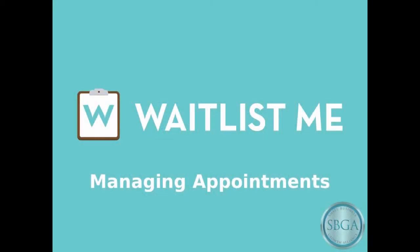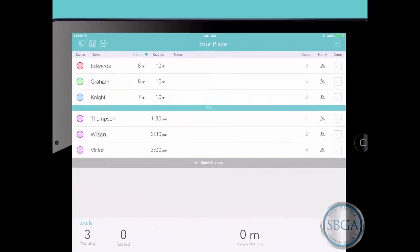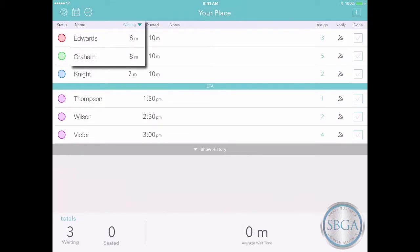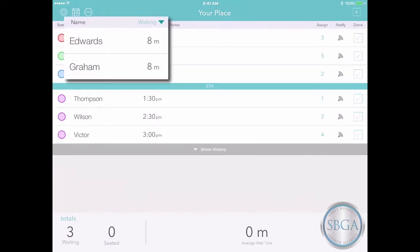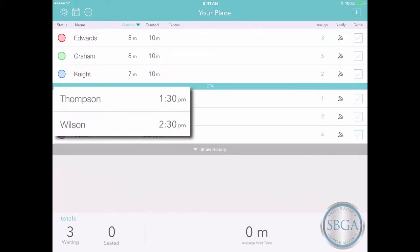Waitlist.me makes it easy to manage appointments, so you can plan ahead and deliver great customer service. On the main screen, you'll see any walk-in customers who are waiting right now and anyone who's made an appointment for later today.